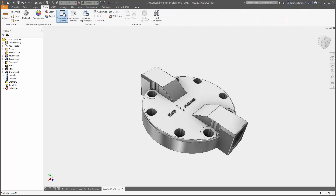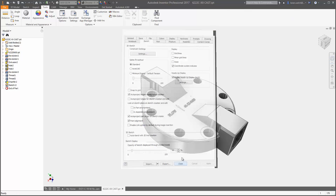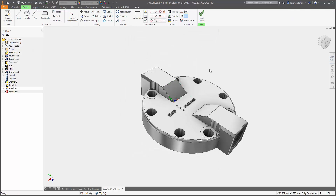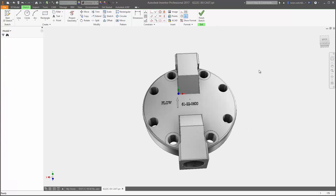There are now separate settings for part and assembly sketch look-at behavior when creating or editing your sketches.